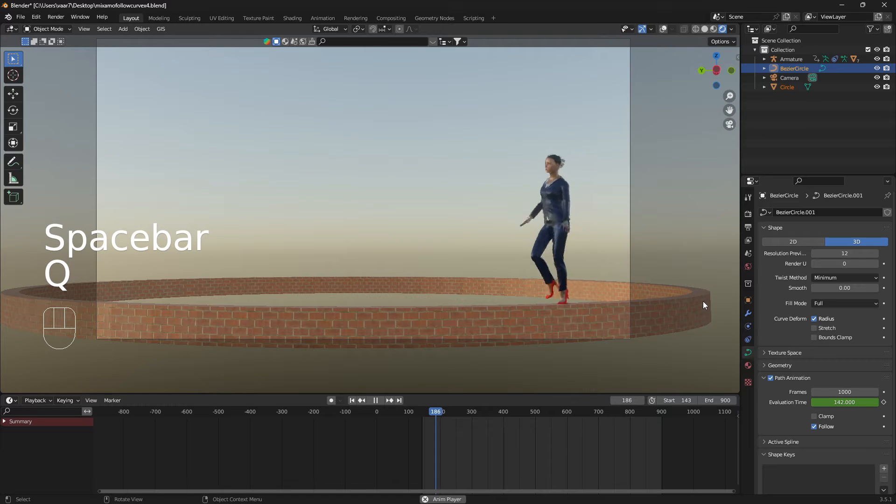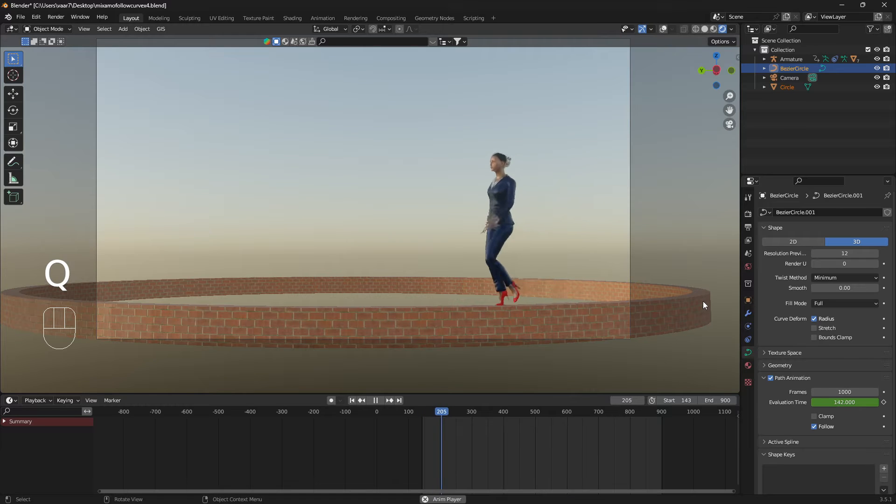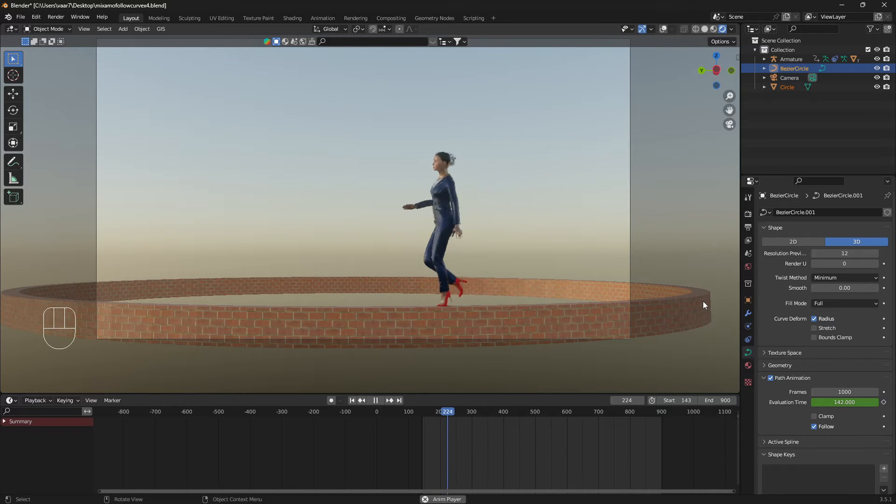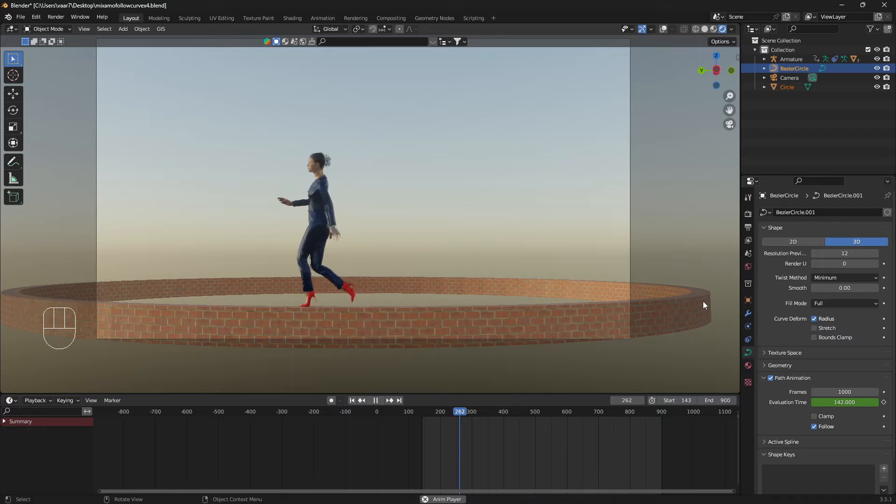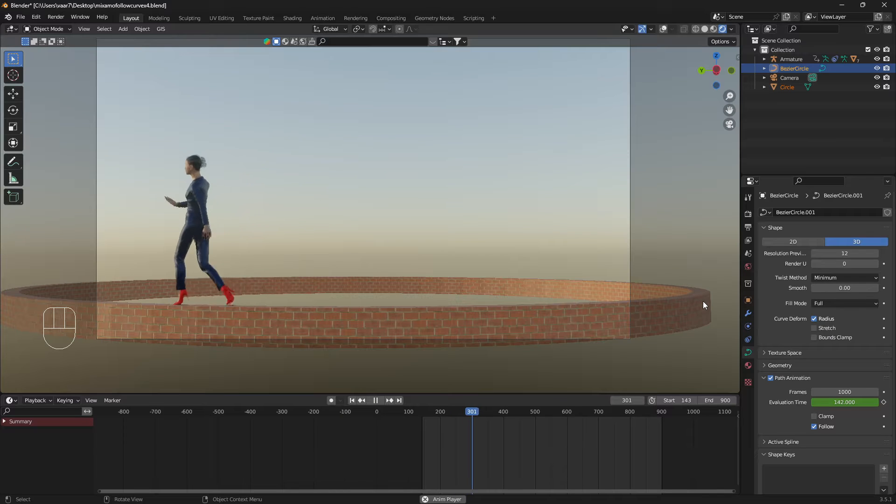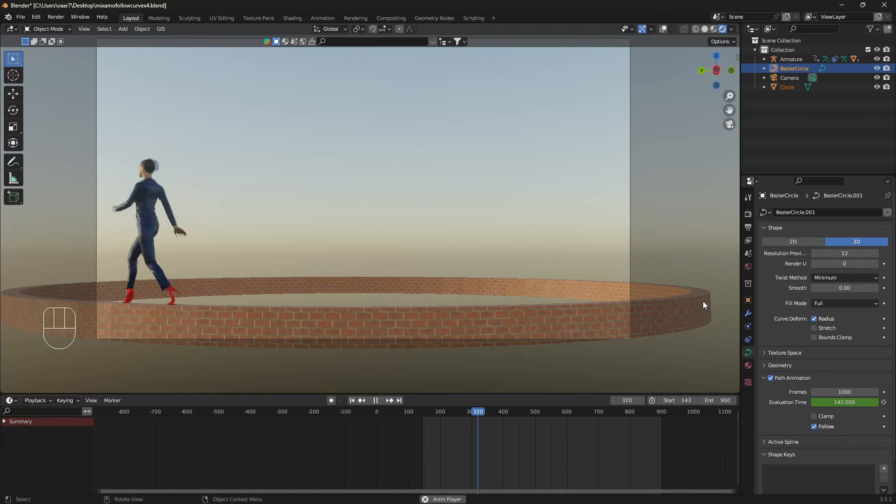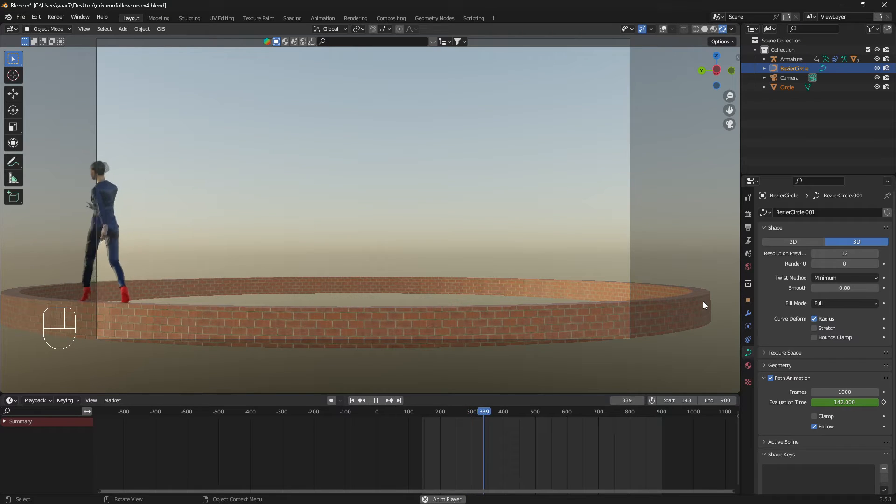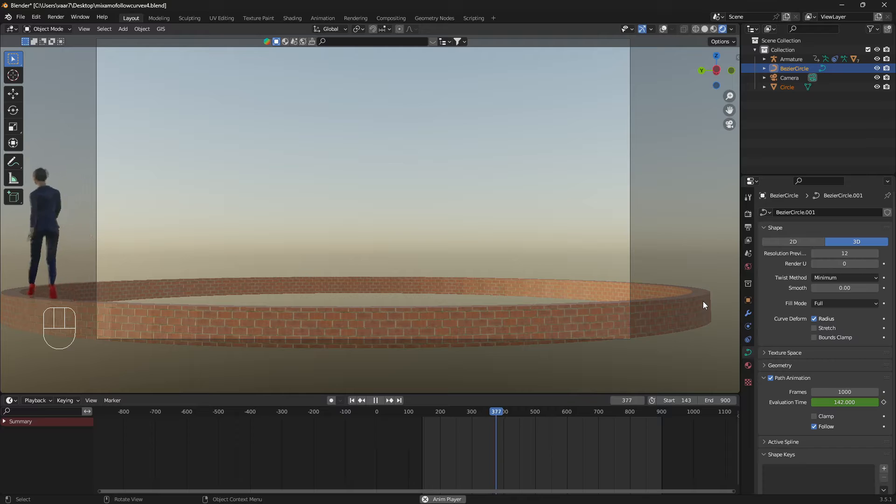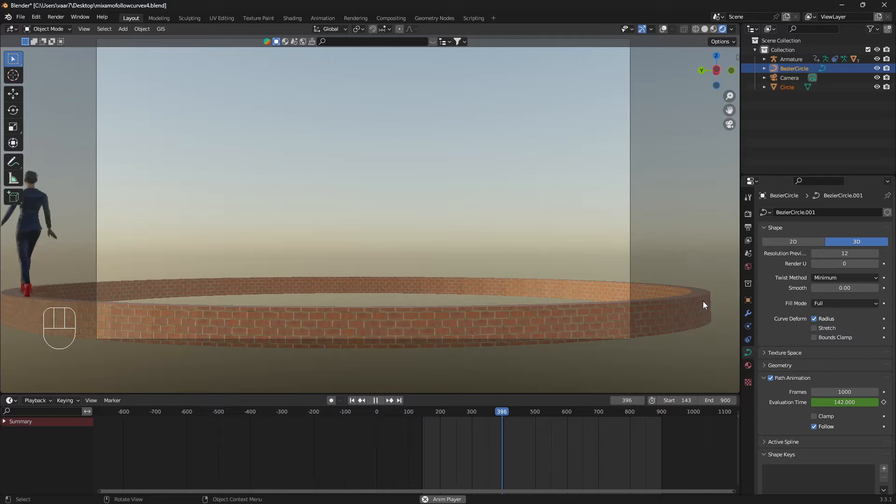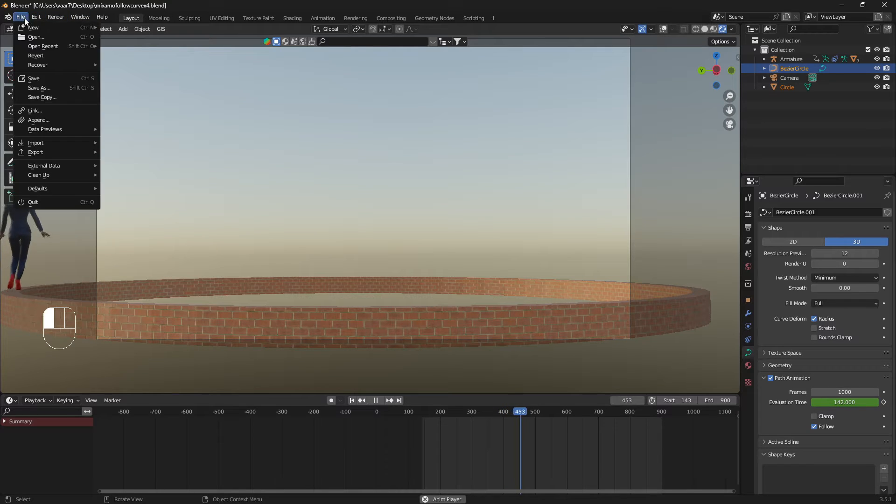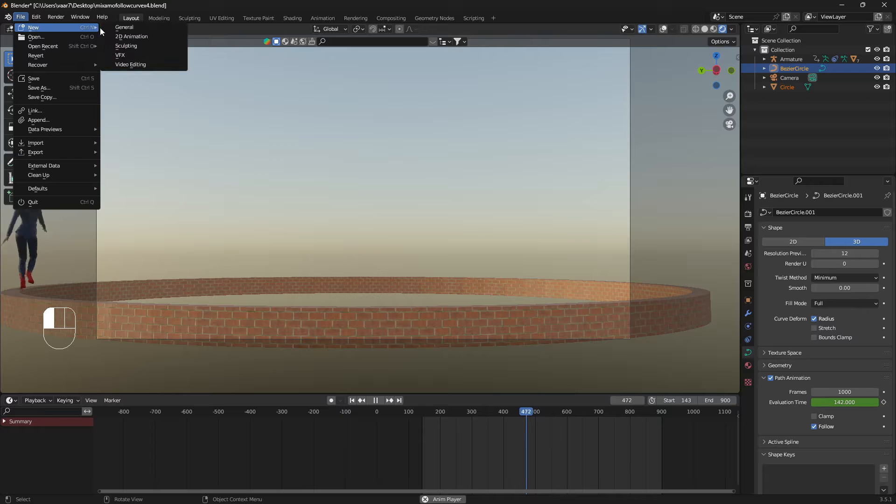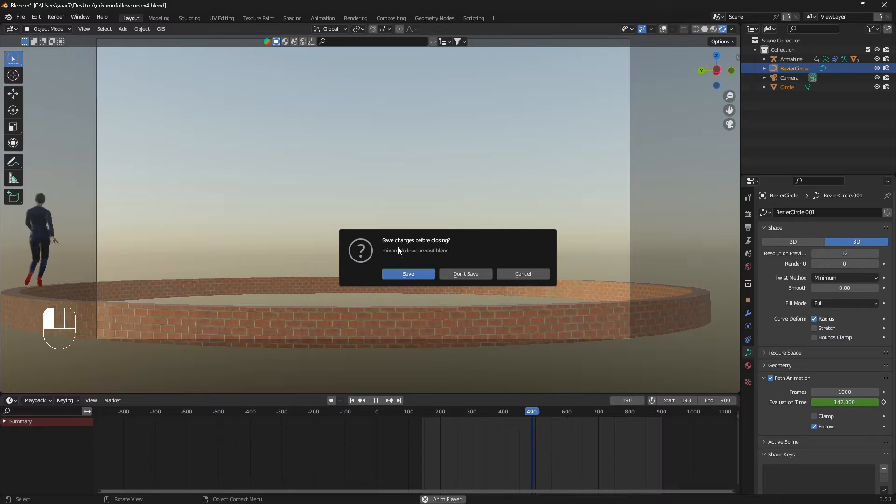Okay, so how to make a Mixamo girl follow a curve in Blender. If you can like and subscribe, I would really appreciate that. Let's just get into it. I'm going to go File, New, General.